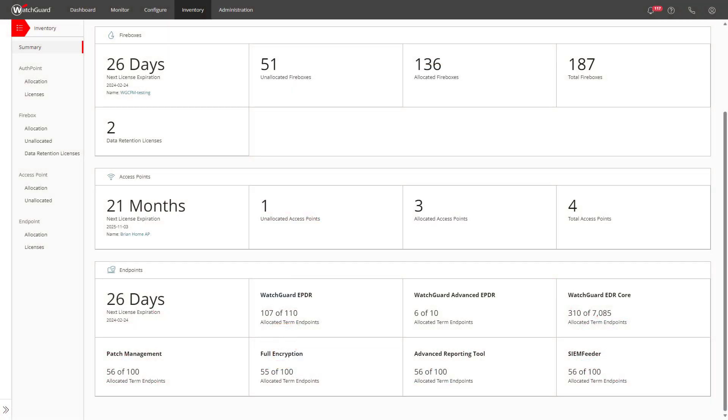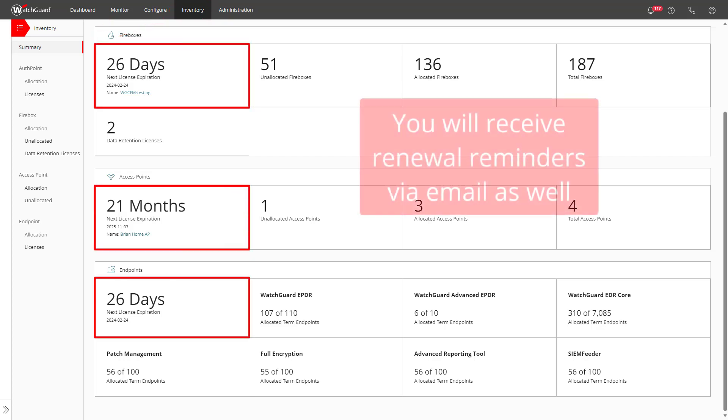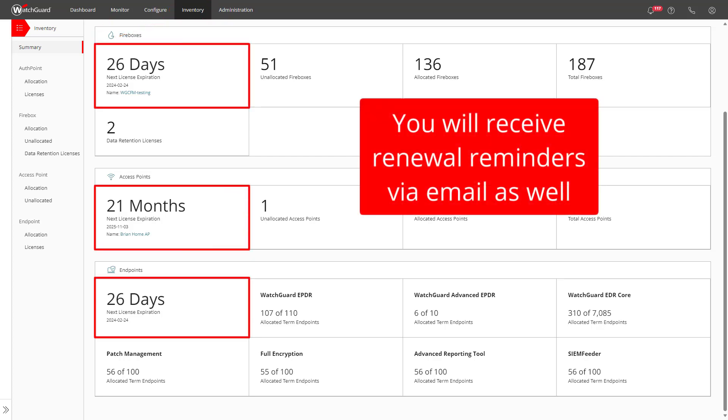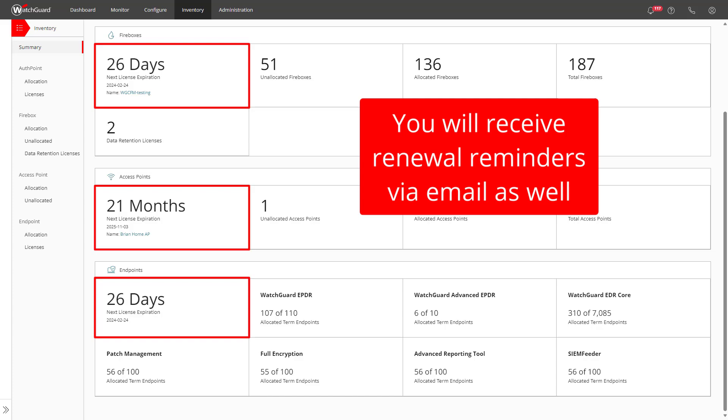So that is the basics of activating and allocating licenses for WatchGuard, but what about renewing your license? As a service provider, check under the inventory summary page to quickly see when your next license is expiring. From there, go to the licenses page for the product to narrow it down.